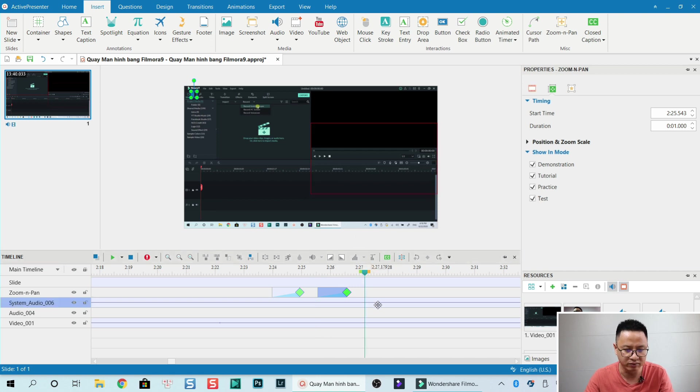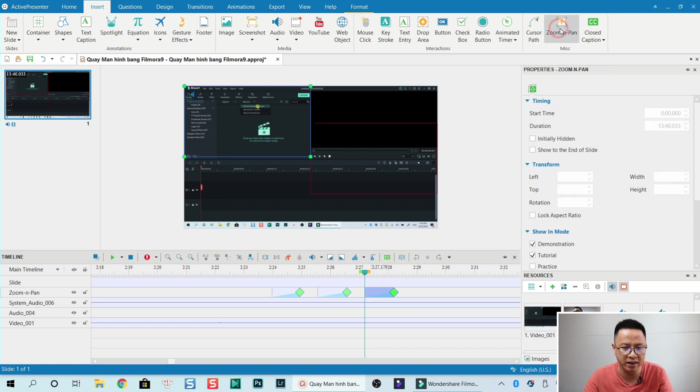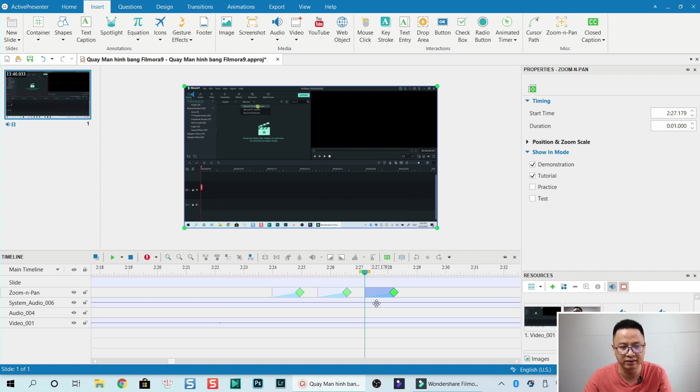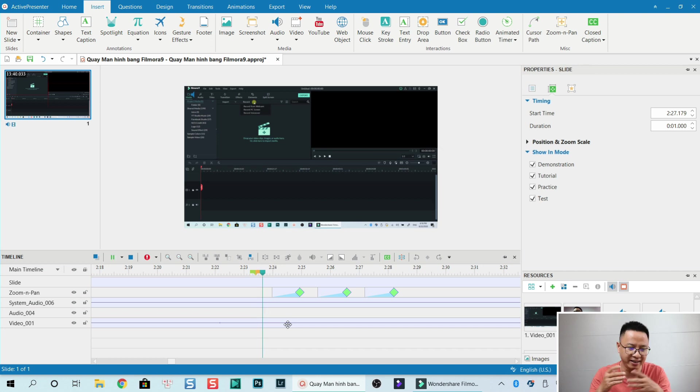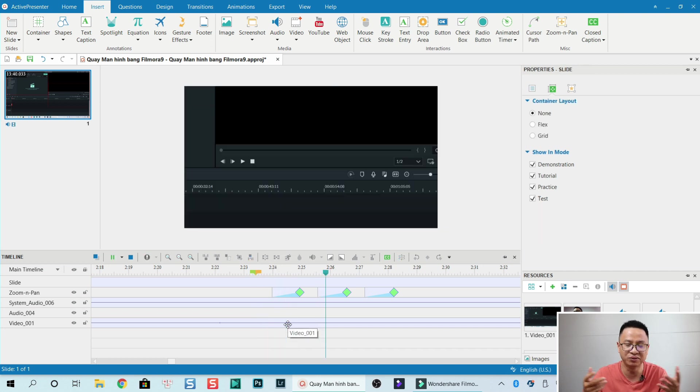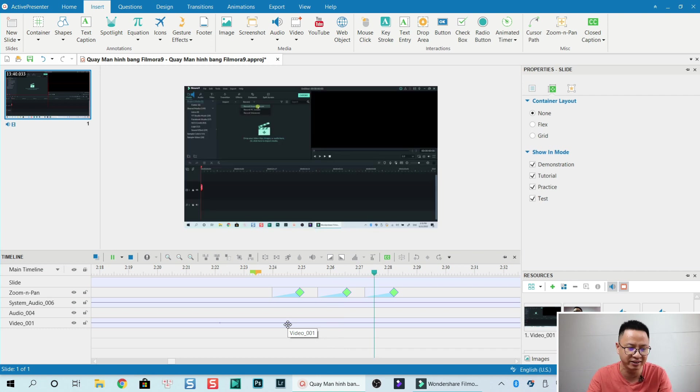At the end, if we want to zoom back to full screen, add another zoom and pan and drag it to full screen. This is faster and easier than what we have to do in Filmora 9, but both are great. That's how you do it in Active Presenter. If you don't want to use another software, just go ahead with Filmora — it's okay. Thank you, I hope this is helpful. Thanks for watching and I'll see you in my next video. Bye for now.